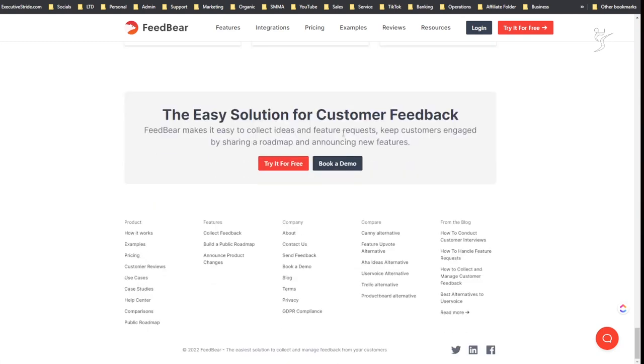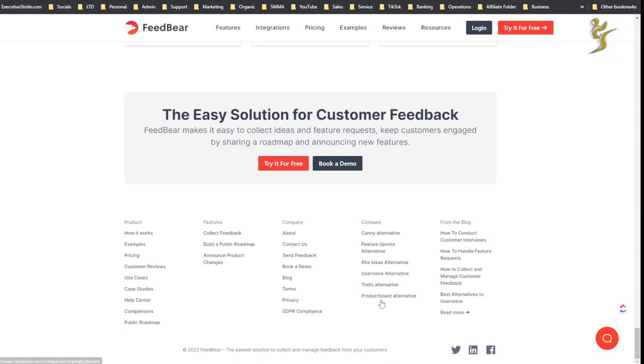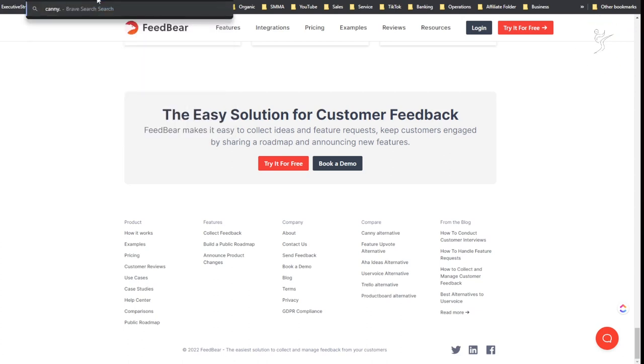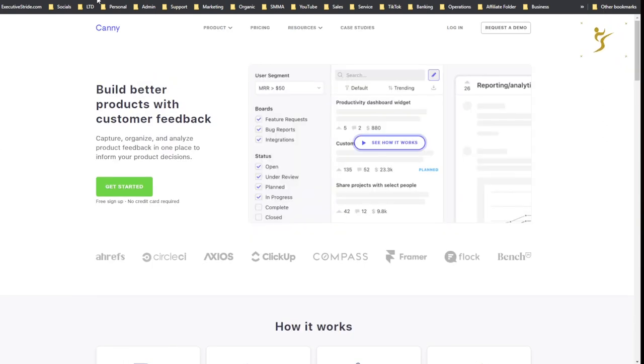You can see here at the bottom of the website there's different comparisons, so a comparative to Canny, alternative Upvote, Aha, Ideas, UserVoice, Trello, ProductBoard. I don't know exactly what Canny, I think it's Canny.io, what their pricing is.